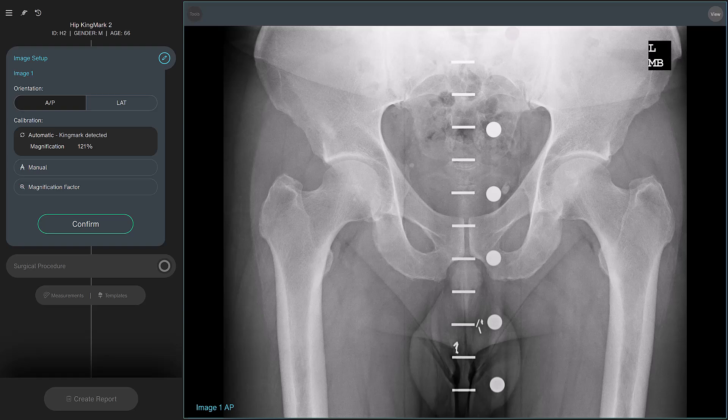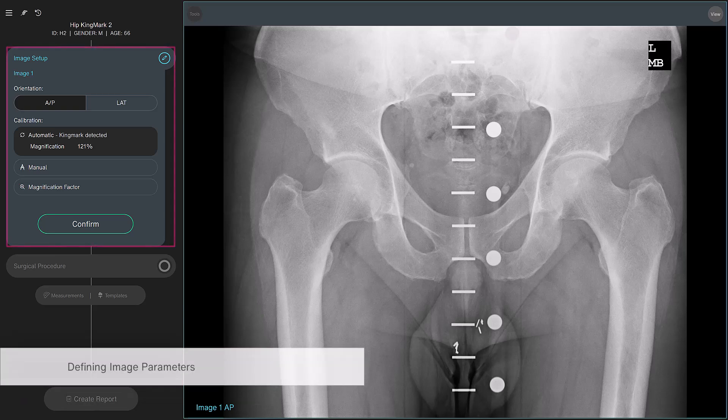The software walks you through the different steps of a planning workflow via the cards on the left. The first step in planning the surgical procedure is to define the image parameters.